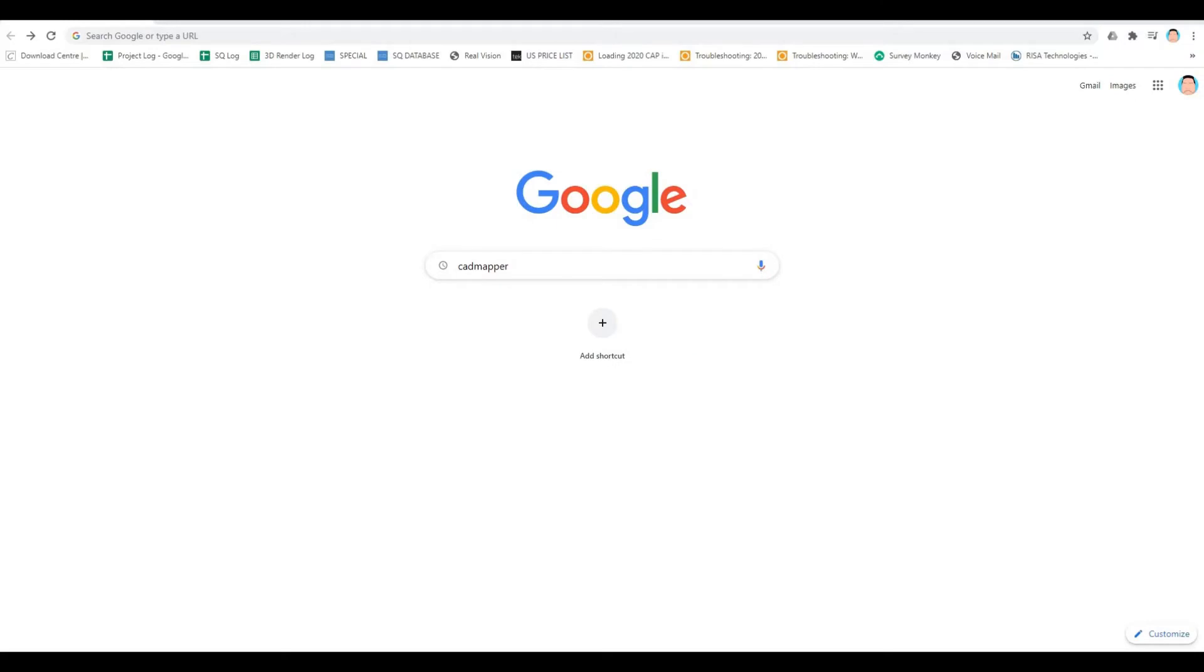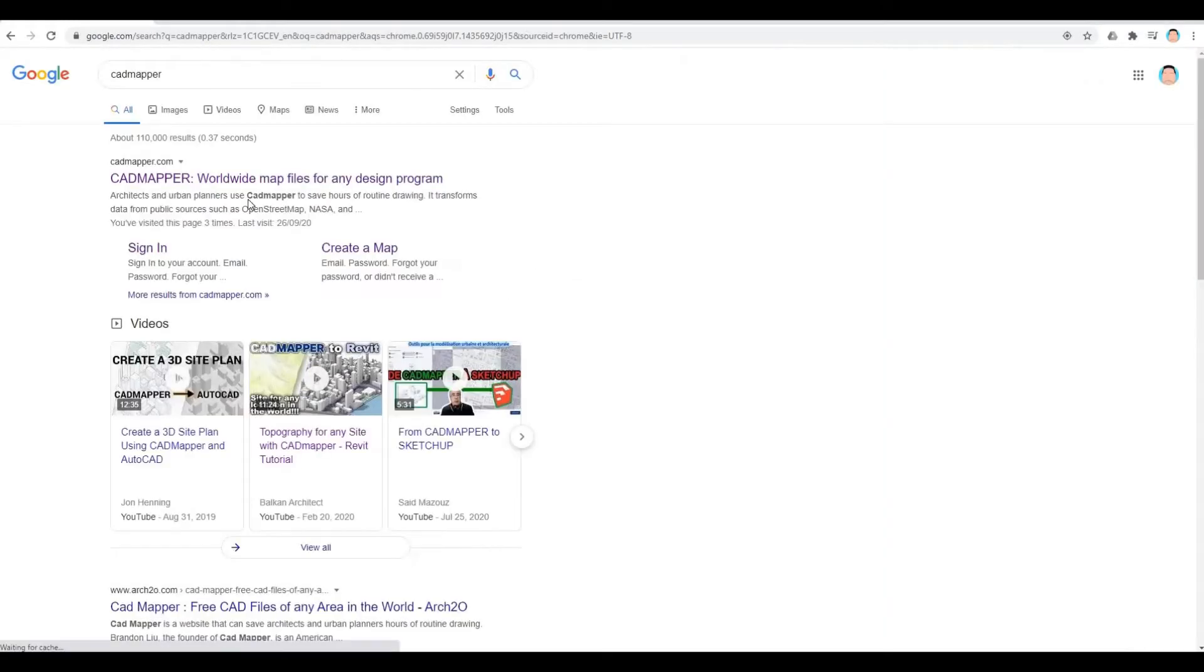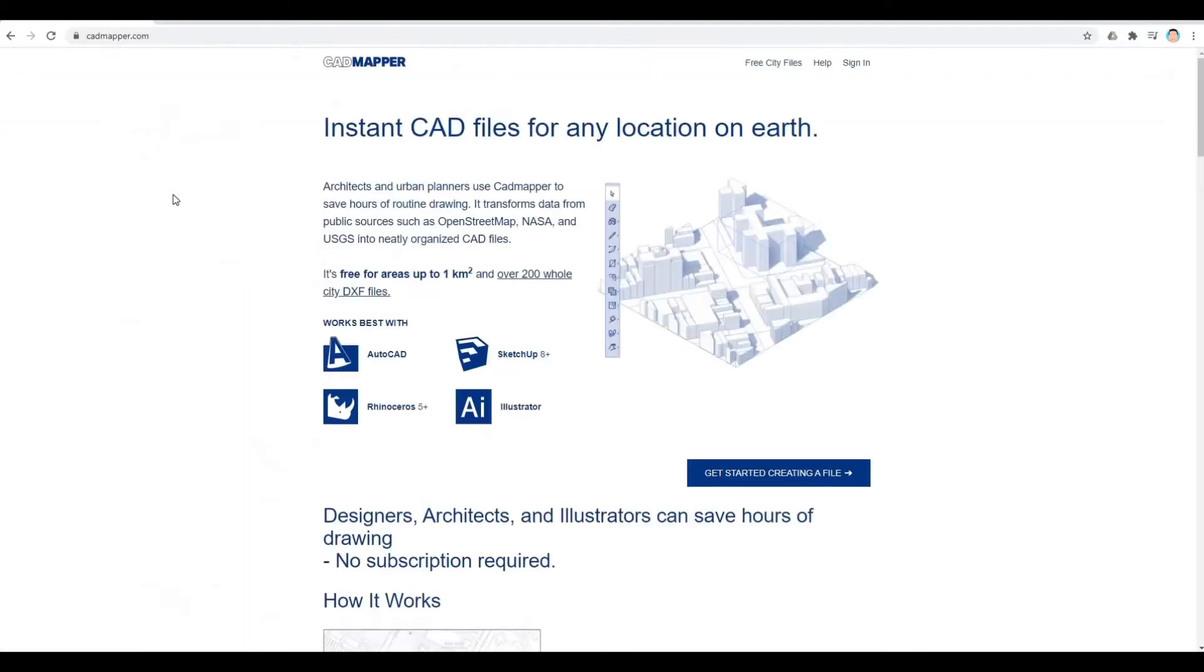Type in CAD Mapper to your search bar and press enter. I'll put a link down in the description. Here you can see that it's free up to 1 square kilometer,